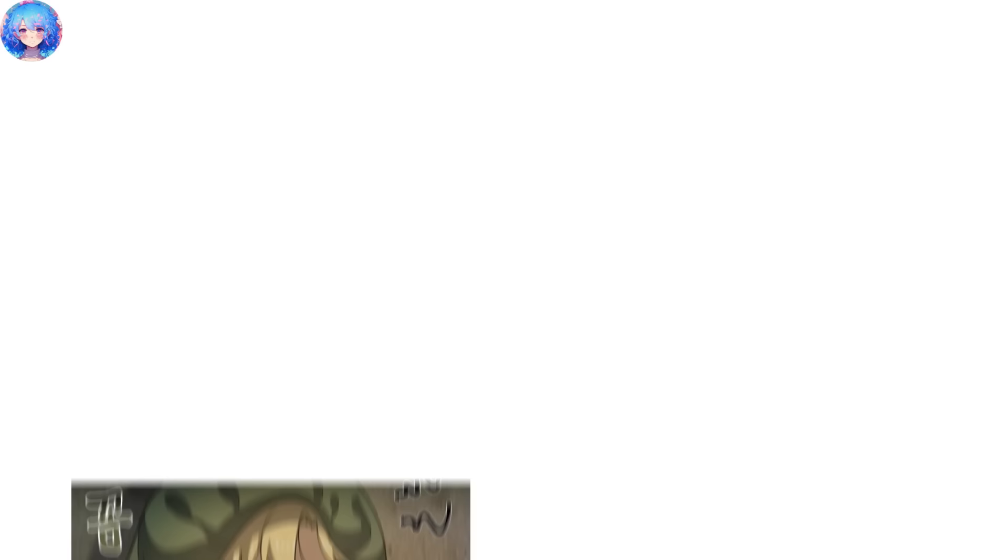Sung-woo finds the coincidences weird lately, like someone coming back to Earth and horagagas appearing in the rivers. The species that eat horagagas like snacks are the gigante, which are over level 90. Sung-woo realizes that it might be his fault.